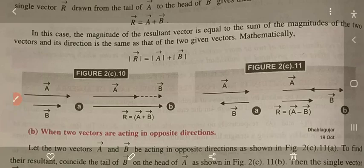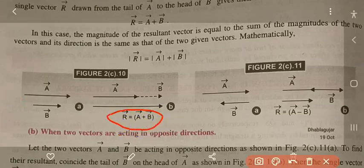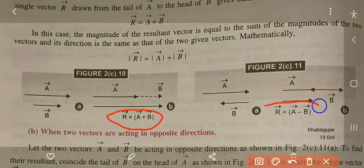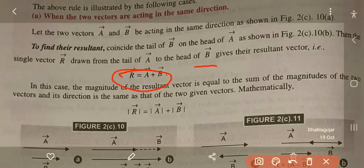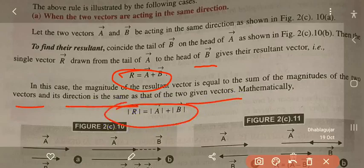For example, vector A and vector B: we add vector A with vector B such that the head of A coincides with the tail of B. The resultant becomes A plus B. The single vector R is drawn from the tail of A to the head of B, so R equals A plus B. In this case, the magnitude of the resultant equals the sum of the magnitudes of the two vectors, and the direction is the same as that of the given vectors.